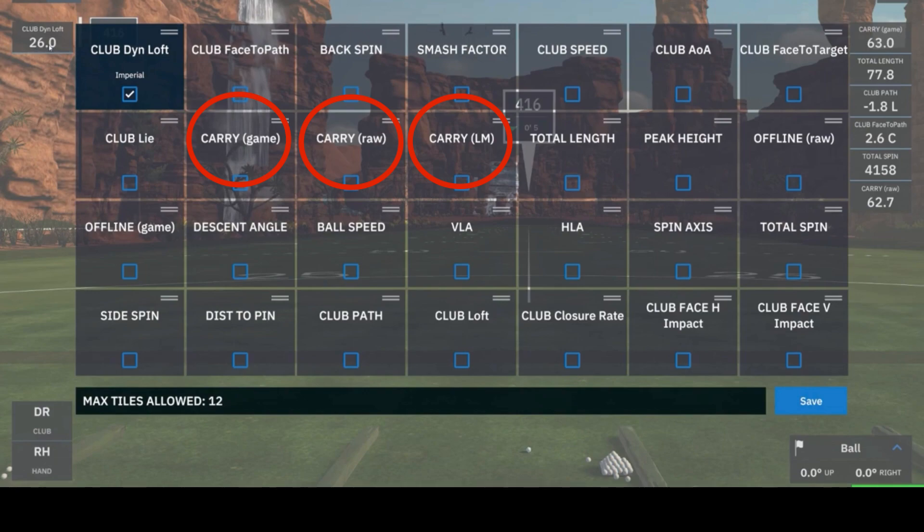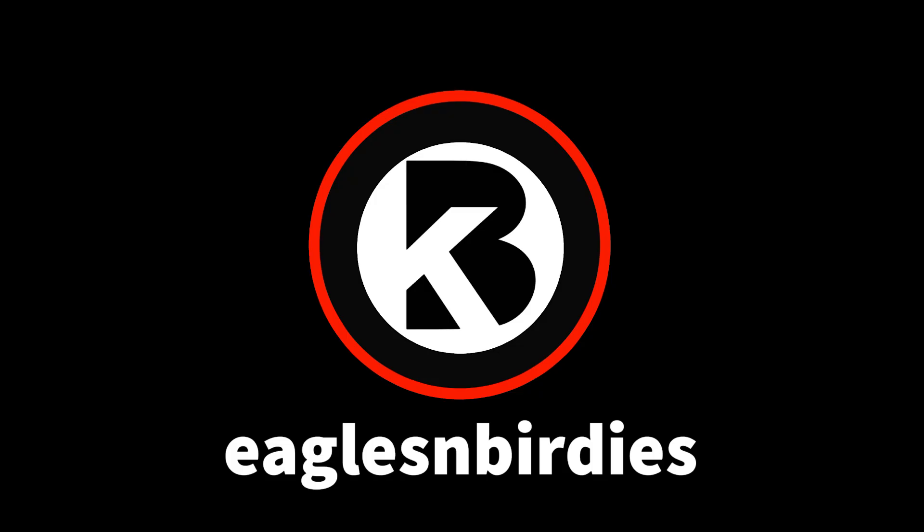Hopefully that helps clarify the difference between carry game, carry raw, and carry launch monitor. If you find these videos helpful, make sure to like and subscribe to the channel. Don't hesitate to leave a comment on what content you want in the future. Thank you for watching Eagles and Birdies.